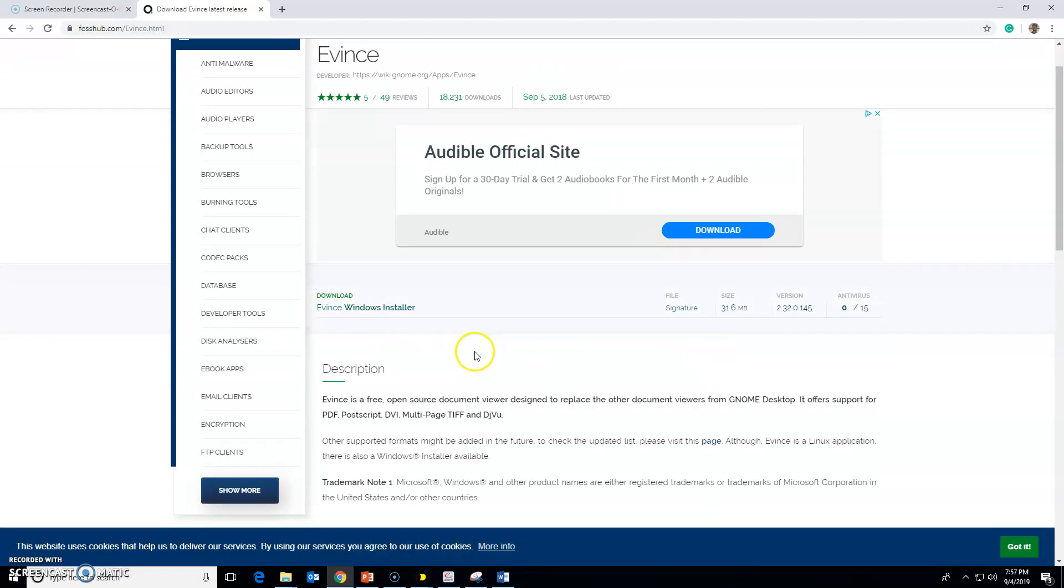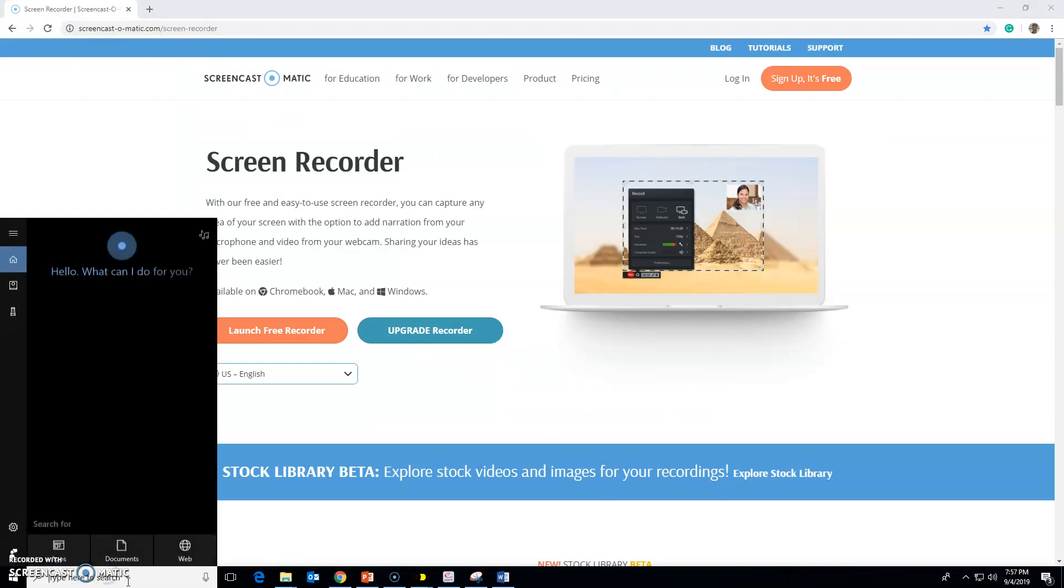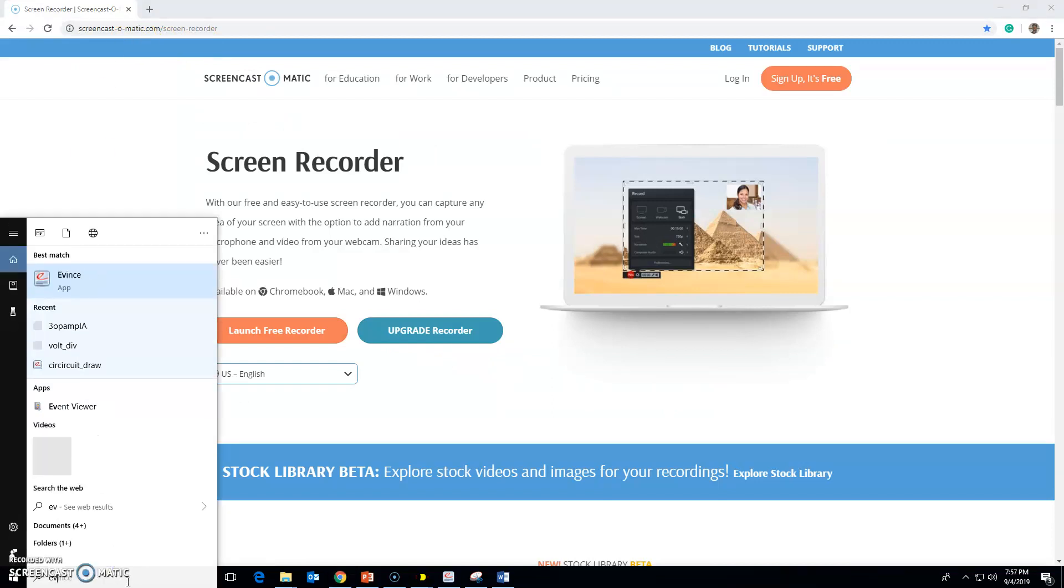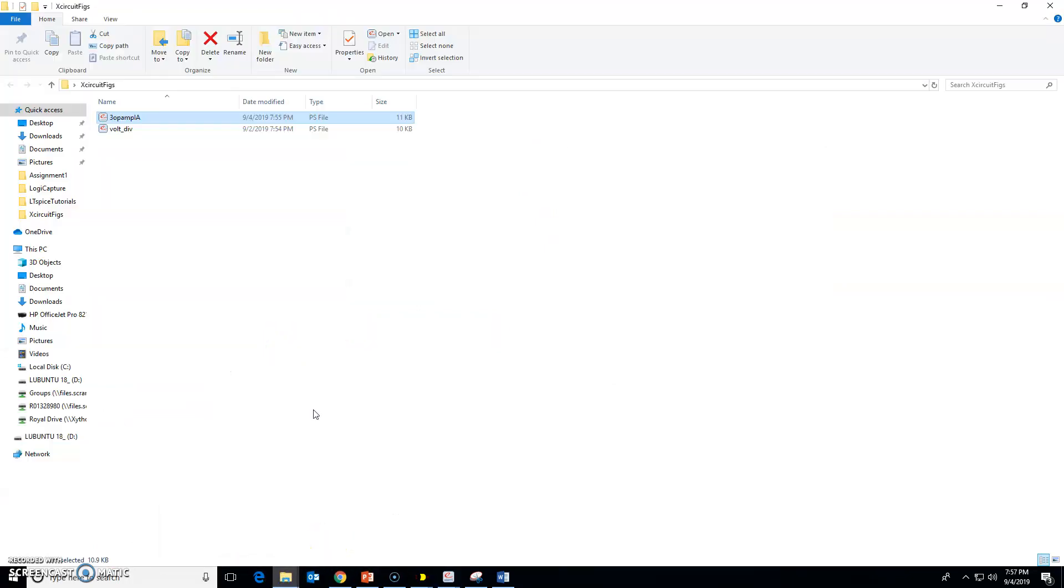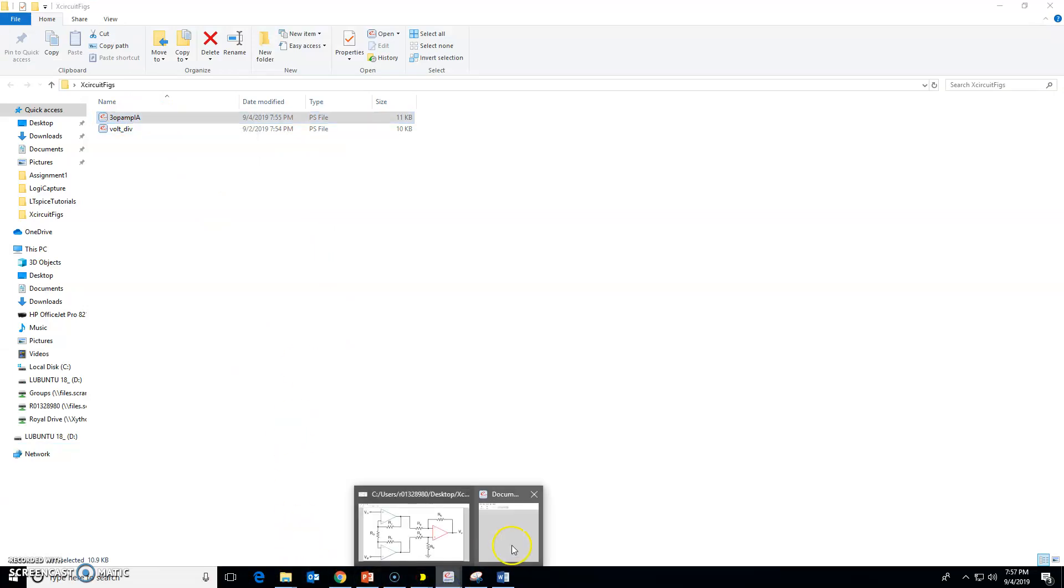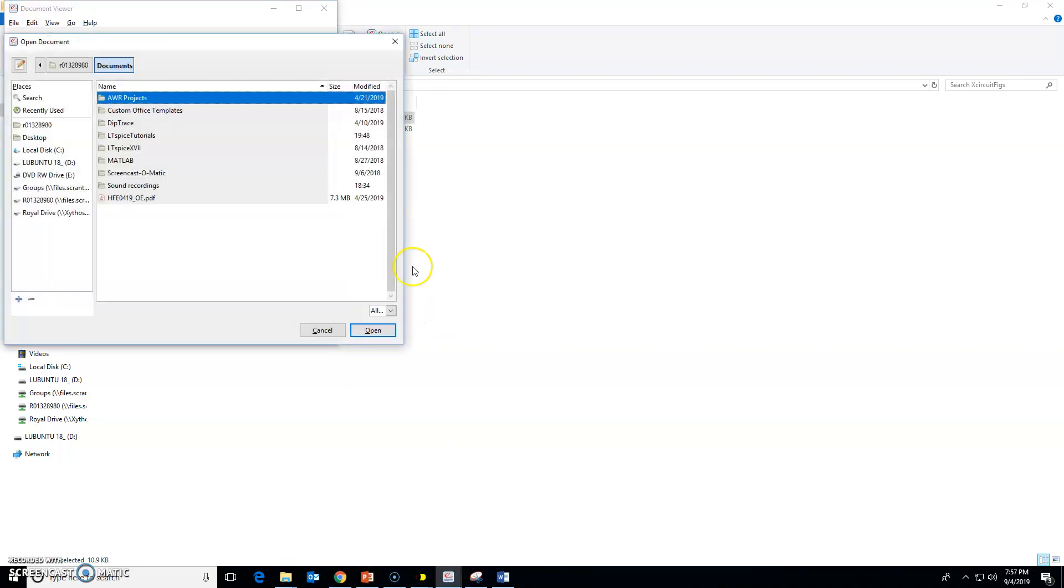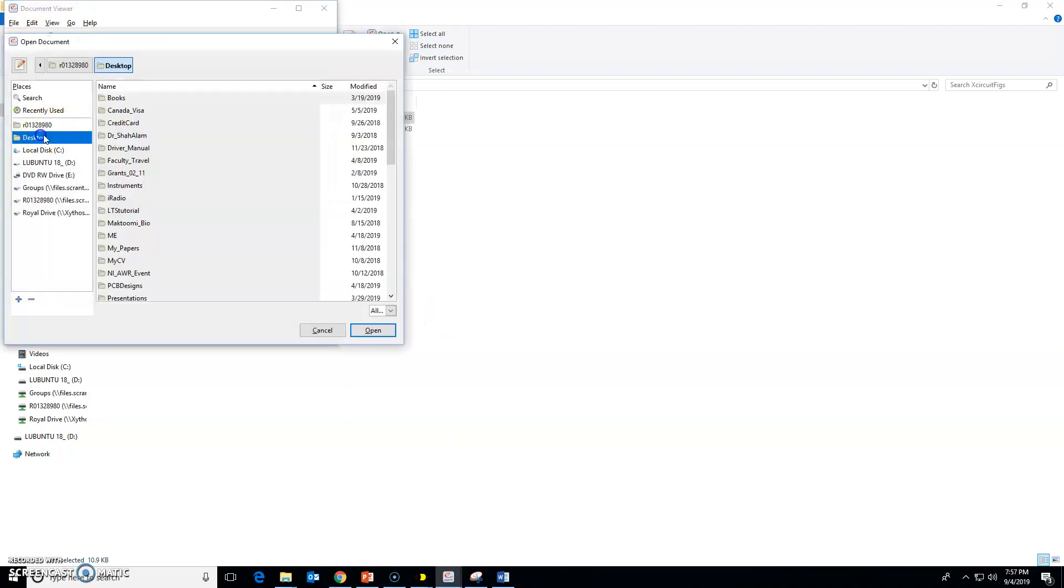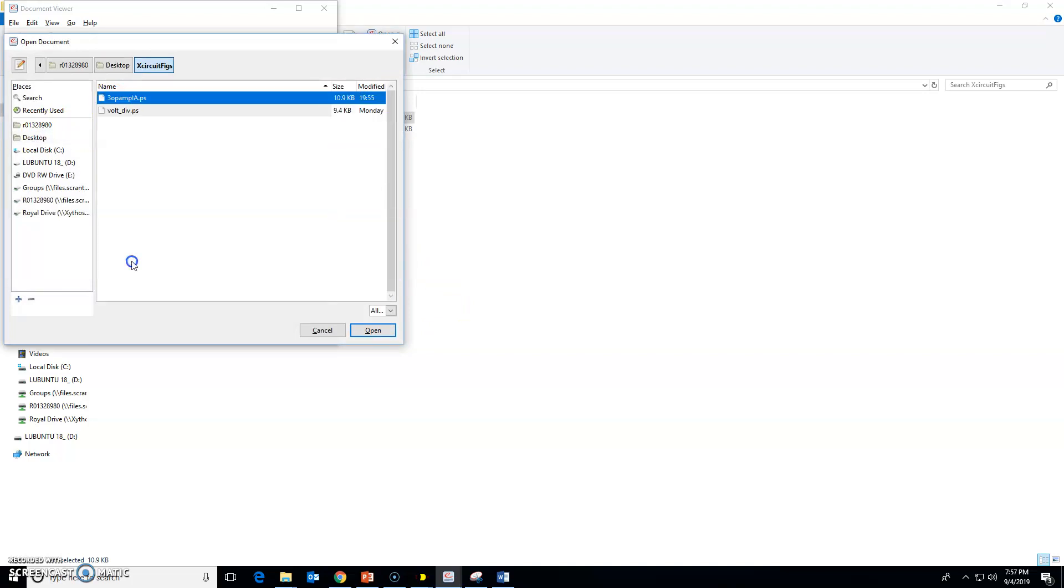Once you have done it, you can open Evince from here or you can just double-click on that file itself and it will open it in Evince automatically. Otherwise, you can always go here, File, Open, and you can descend down to your folder on x-circuit here and double-click, and then here you go.